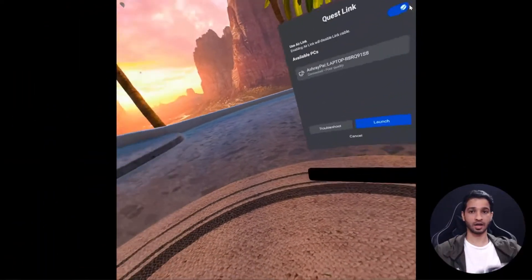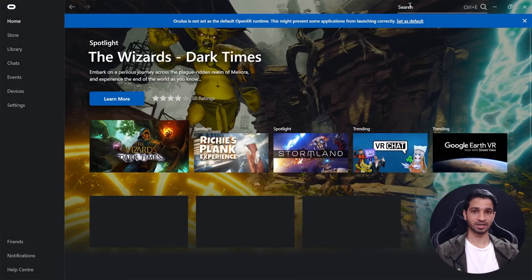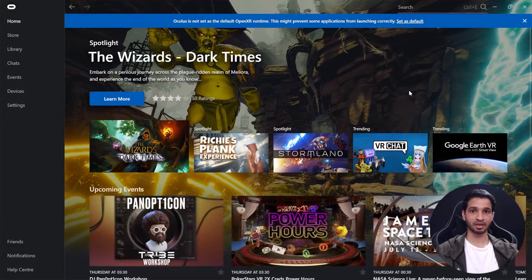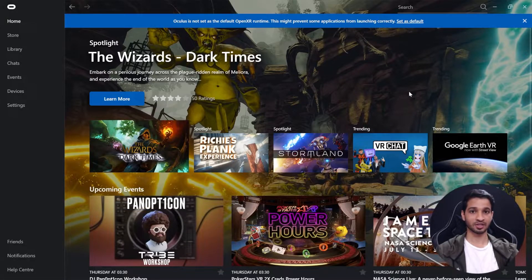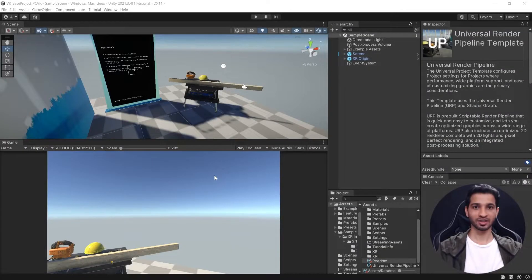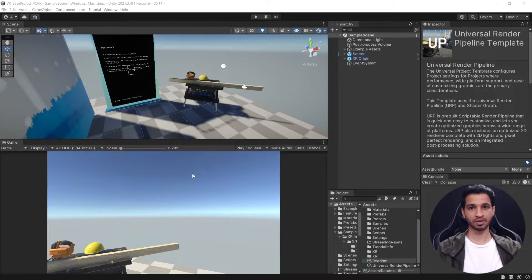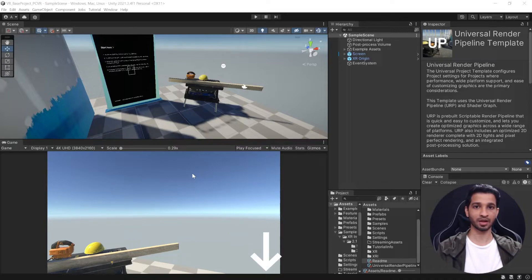So with that we have successfully connected our headset to our Oculus app. The next step would be to set up our Unity project so I'll see you in Unity. All right, here we are in Unity. Now I'm using a base project which has already been set up for VR development and you can download the same as well, I'll leave a link for that in the description.